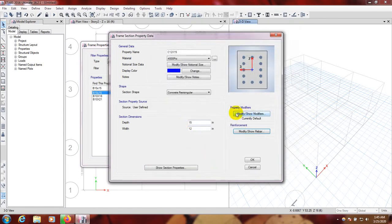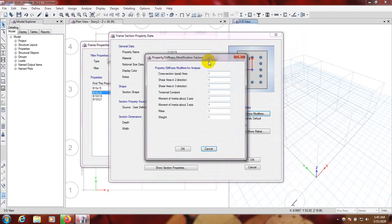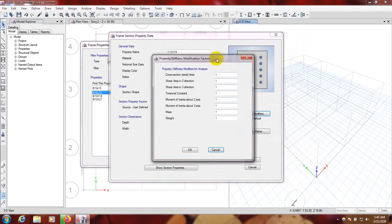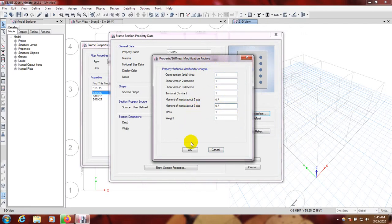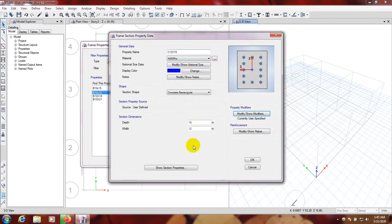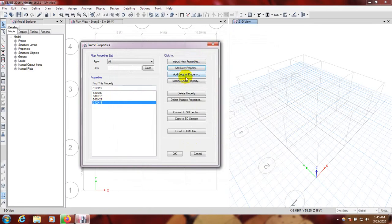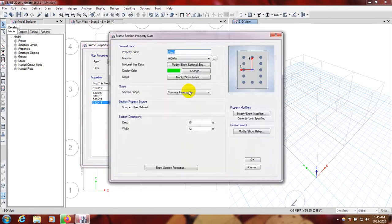From here, property modifiers — this is an important thing. For column use 0.7 and 0.7. I have discussed about that in my previous video. Everything is okay. Now I will copy that — copy of that material — column 12x18.